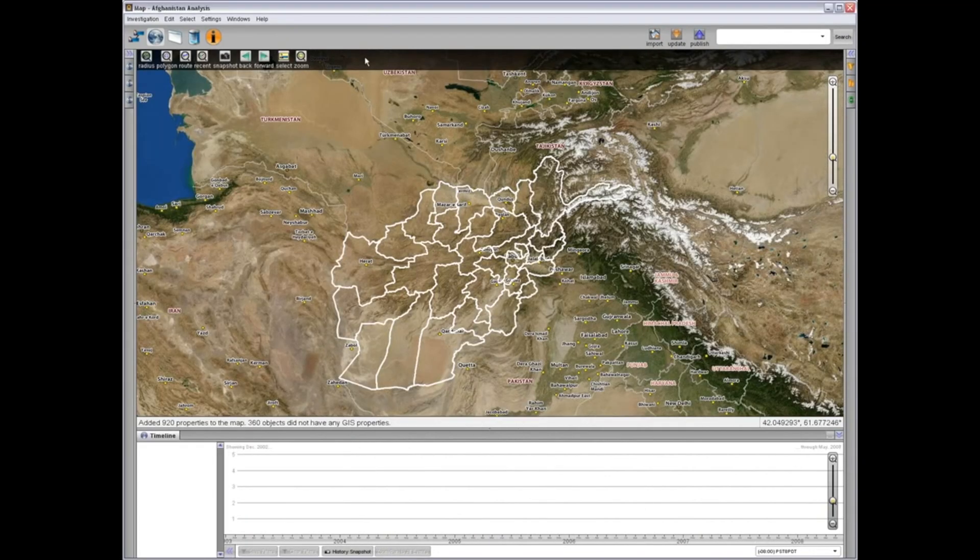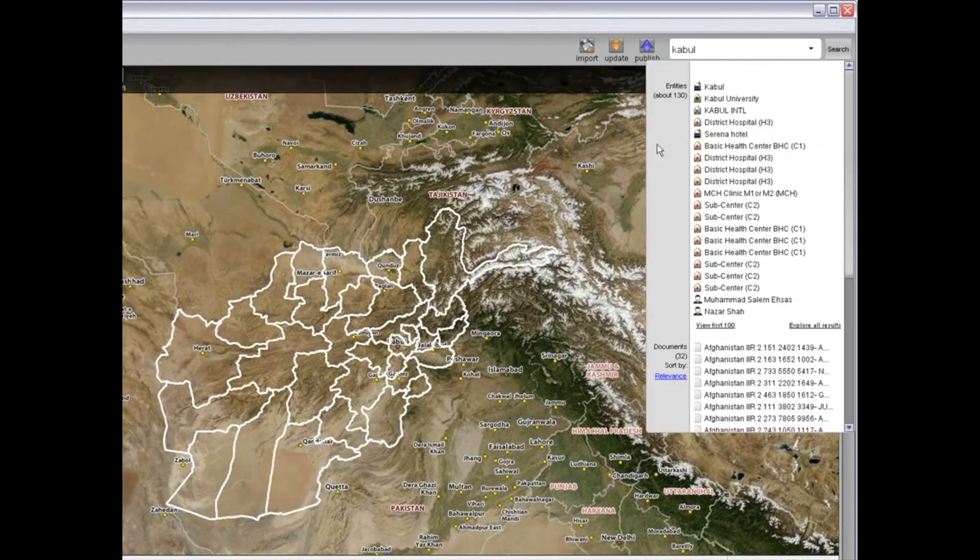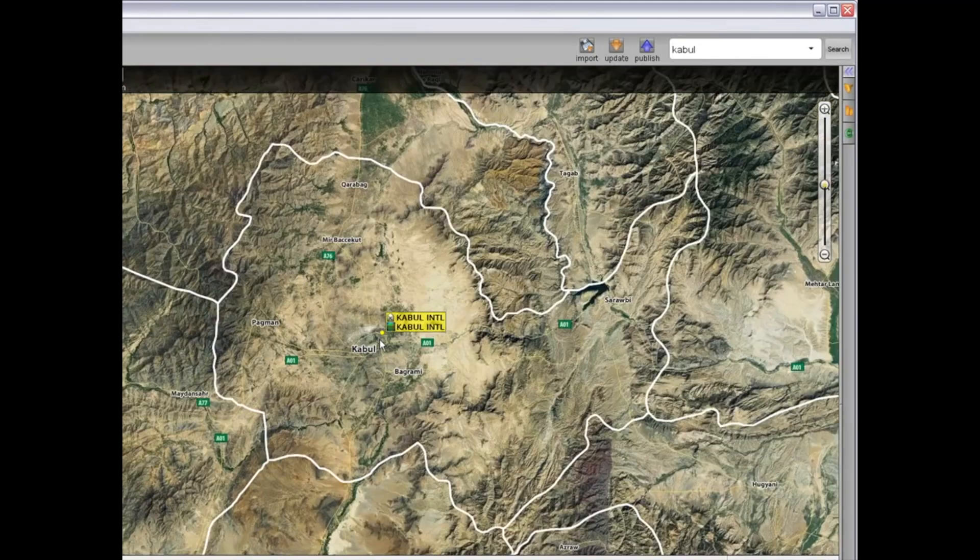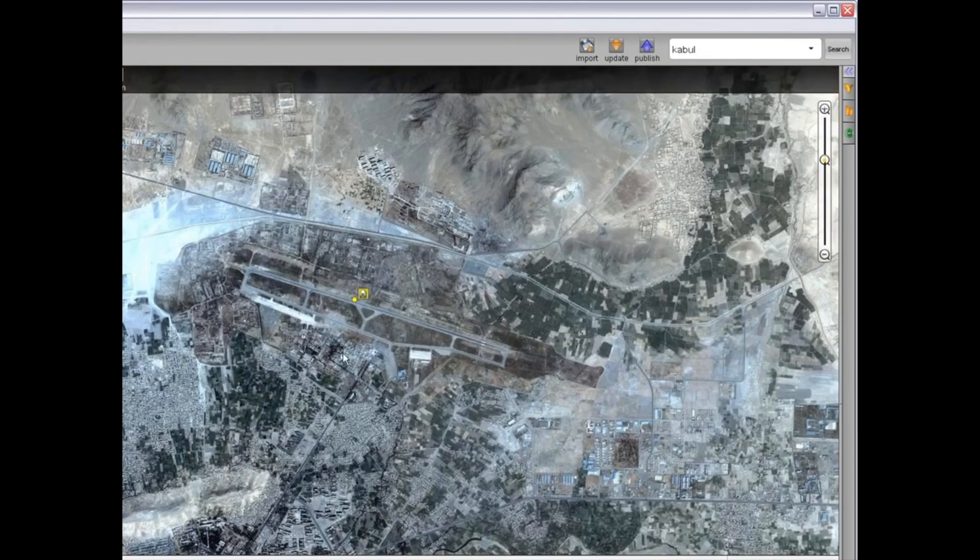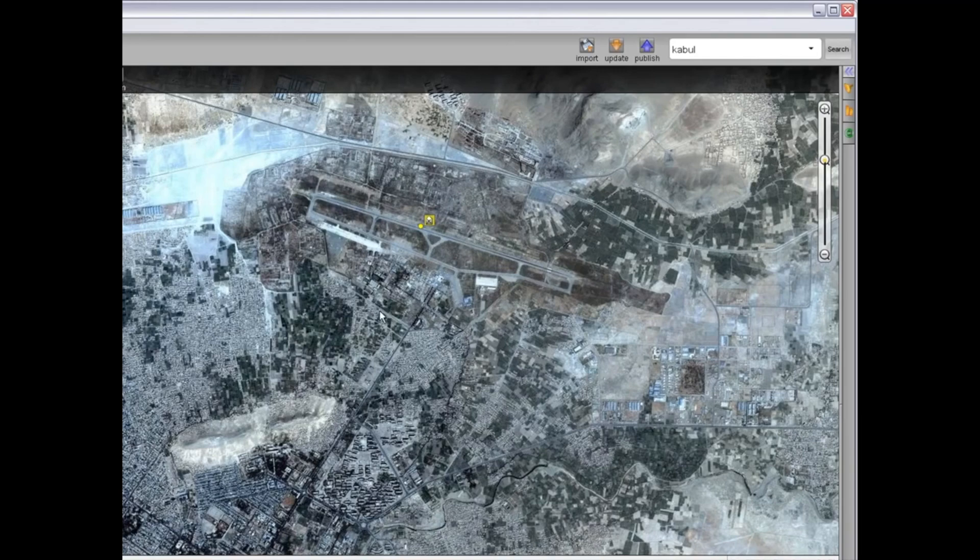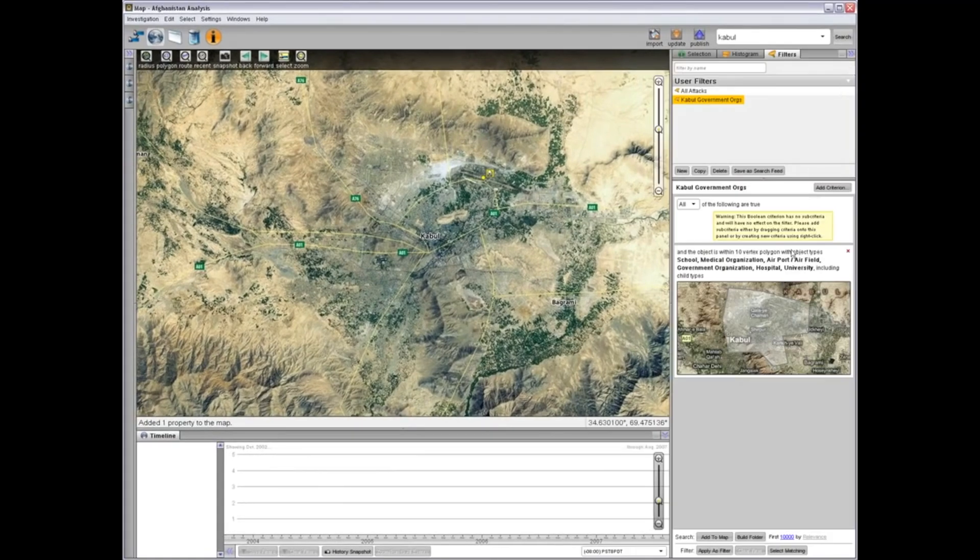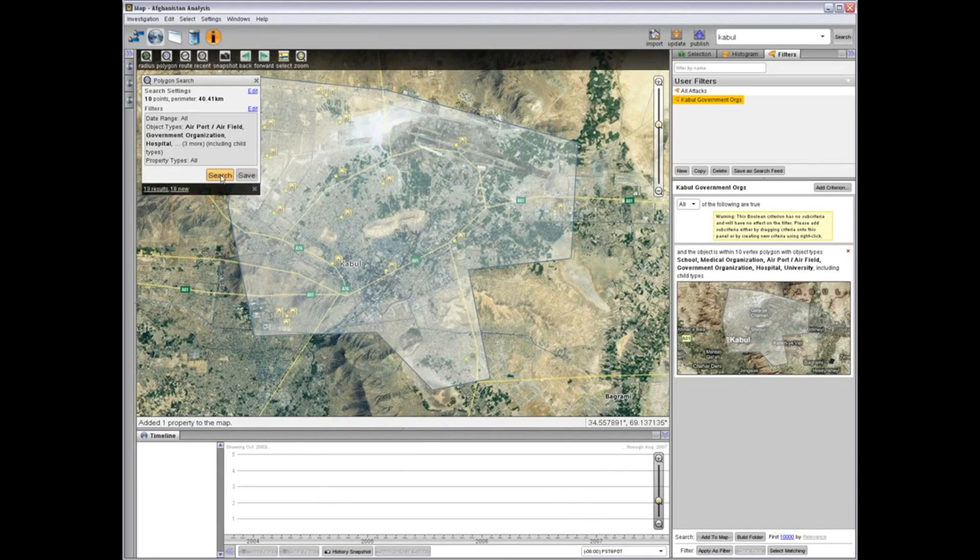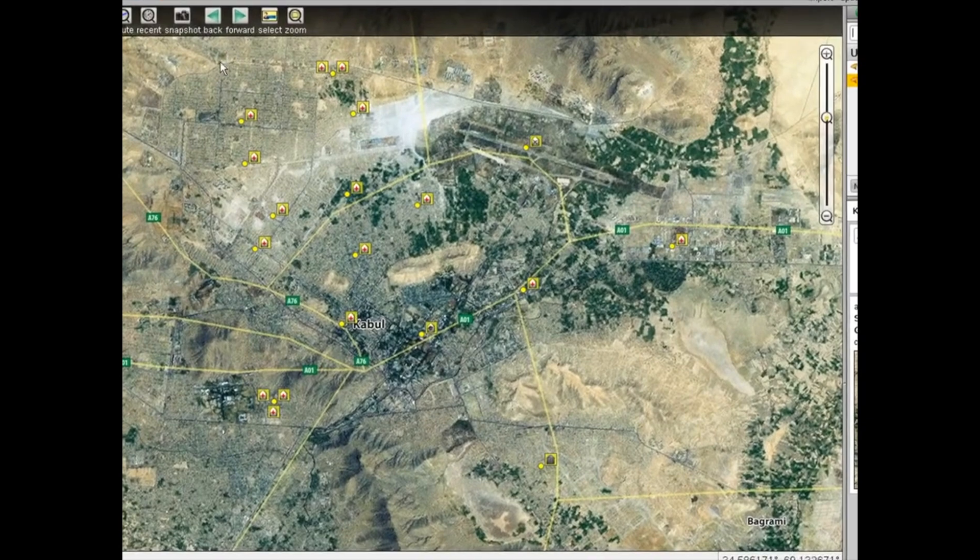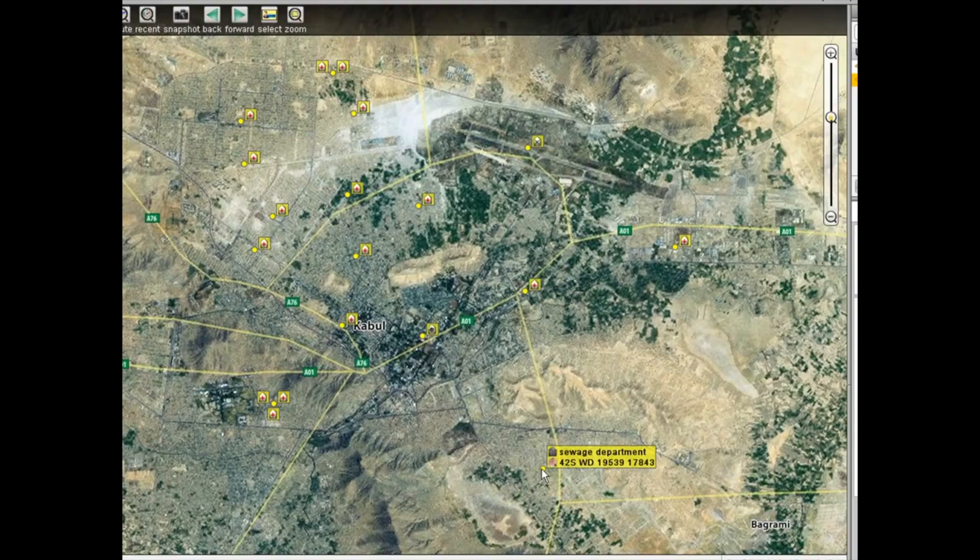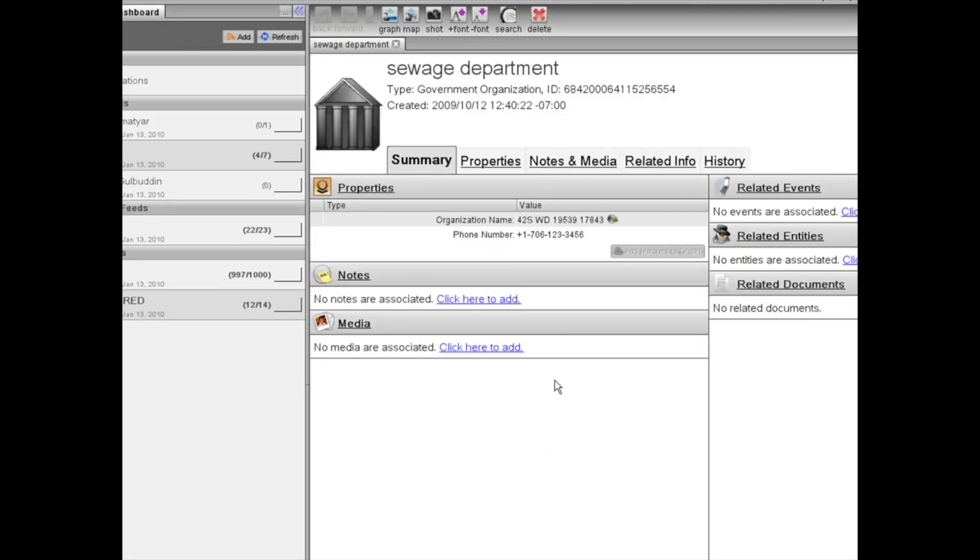This top-down view is insufficient for forward deployed units to separate the enemy from the population. For this reason, Palantir also enables information flow and knowledge management from the bottom up. Let's explore how a new unit deploying to Kabul could quickly get up to speed on local dynamics, not only in terms of insurgent activity but also civilian infrastructure. This geo search will return all government organizations within the area, which could enable a civil affairs team to find contact information for a local sewage department to assist a provincial reconstruction project. Opening this organization in the browser, we find a dossier of its relevant information including a phone number.